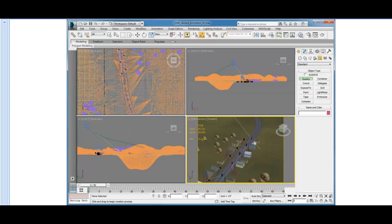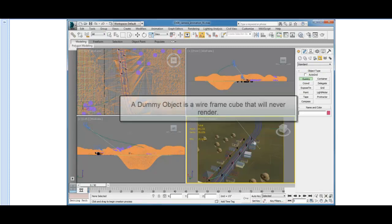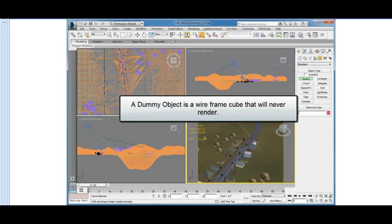The Dummy is a cube-shaped object that's only wireframe and will never render in your scenes. It's just a helper.